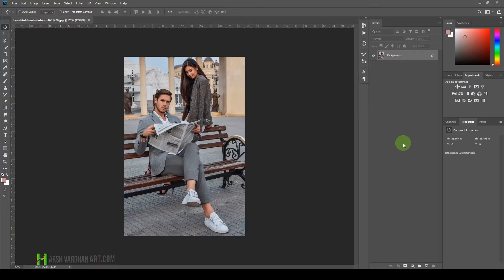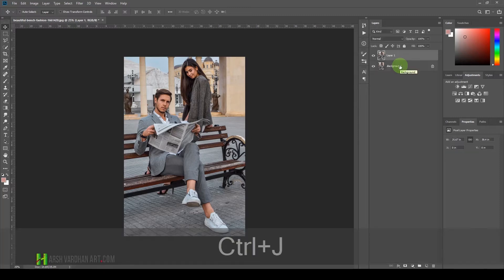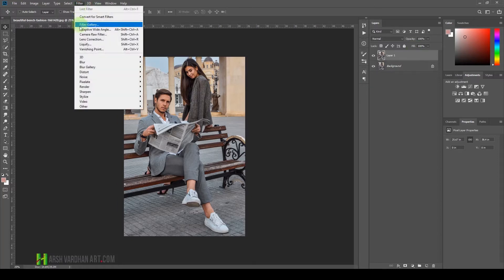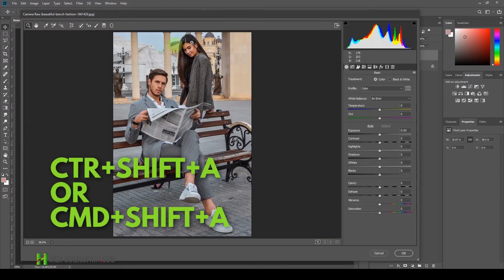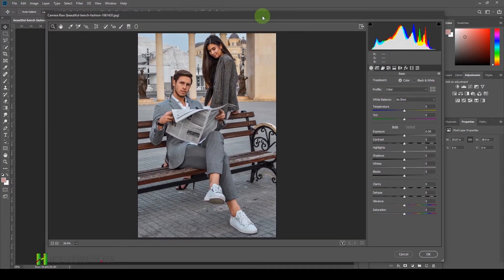We will use the Camera Raw filter to color grade this image. First, you need to create a duplicate copy of your main image to keep it safe — that is called non-destructive editing. Press Ctrl+J (or Cmd+J on Mac) to duplicate it. Then go to Filter and select Camera Raw Filter. You can also press Ctrl+Shift+A or Cmd+Shift+A to launch it. This works even with JPEG files. Now let's come over to the HSL adjustment panel.